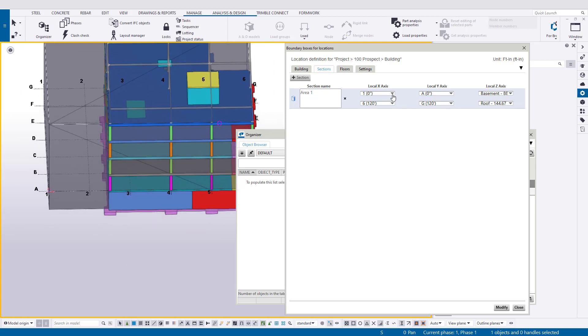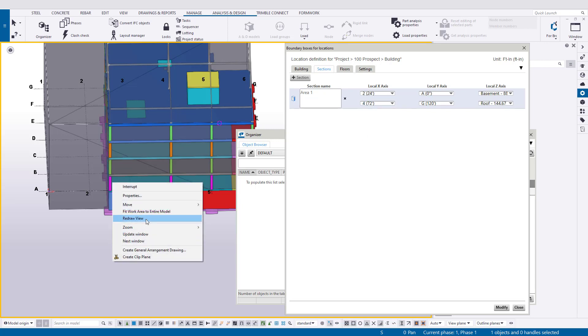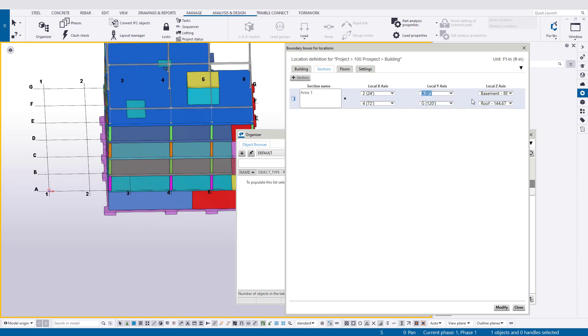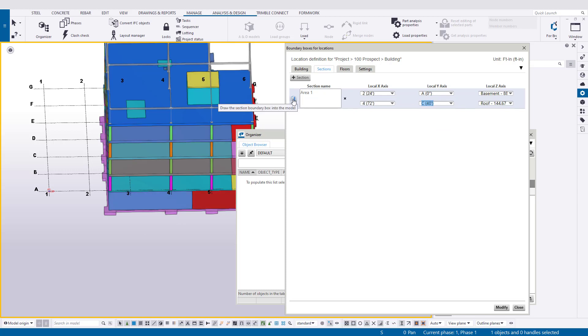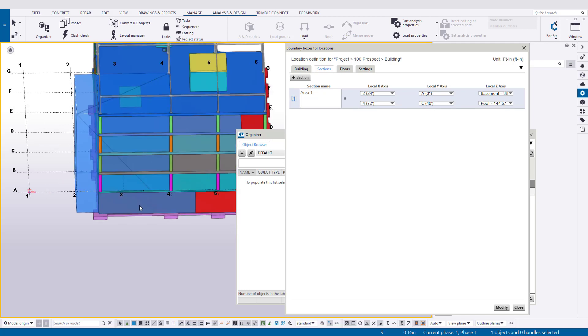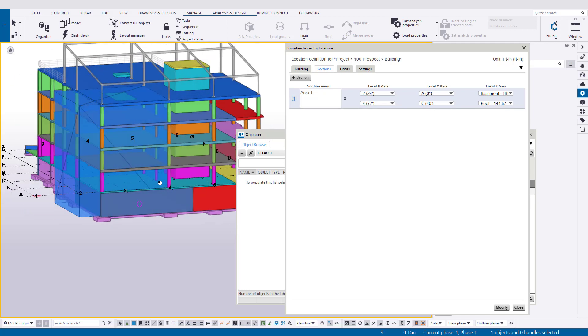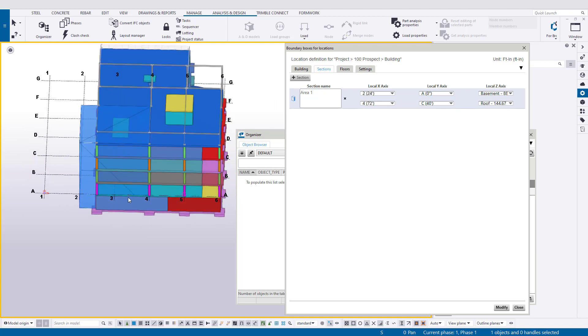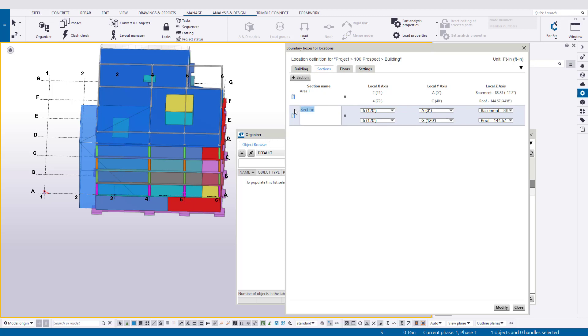Let's say that maybe area 1 is from 2 to 4. So we'll change that, 2 to 4. I'm going to redraw the view here to get rid of that bounding box. Then we'll go from A to C on the y-axis, and we'll do all the way through the building. We can always test to see what that looks like by clicking this draw the section in the boundary here. What we're going to want to do is apply 2 bay by 2 bay areas to the rest of the model. It's pretty straightforward. All you have to do is rinse and repeat.